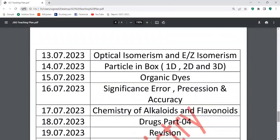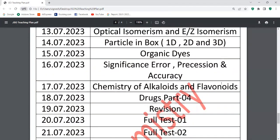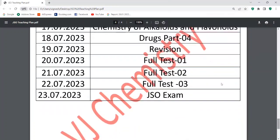Class runs until July 18th. That's why we have a revision on July 19th. The JSO exam is on July 23rd, with July 20th, 21st, and 22nd being the final three days to complete the chemistry part. We will follow the JSO exam and conduct a full test.